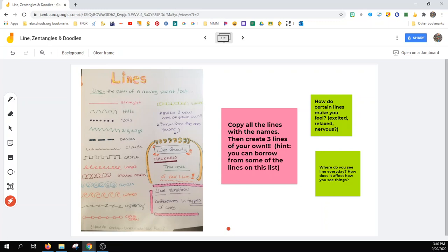Where do you see lines every day? Take a look around the room. Where do you see lines? How does it affect how you see things?